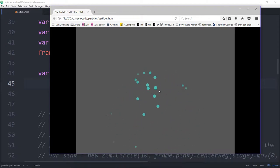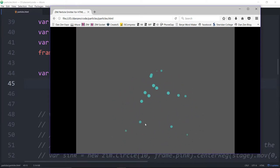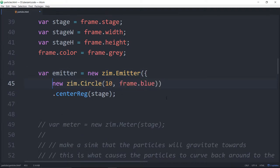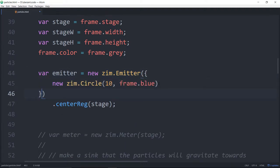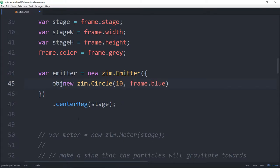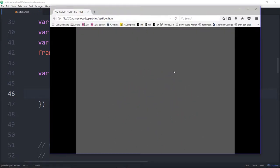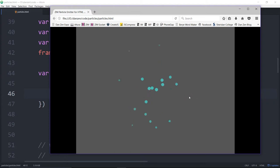So there it is — you can see it's emitting out at a default speed, angle 360, and it's got gravity affecting it. Let's see what that looks like without gravity. To play around with this it's best to convert this to a ZIM DUO configuration object. We set gravity to zero — now we have no gravity and there it is shooting out and no longer falling.